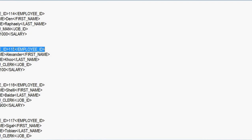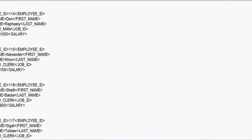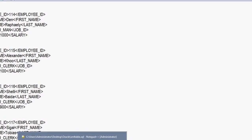For this kind of scenario, we will be using XMLSequence, XMLQuery, or XMLTable functions. These functions can be used to retrieve the data present in a table of XML type. For example, if you want to retrieve the data of all employees whose salary is greater than 5000, there is only one employee whose salary is greater than 5000, so it will retrieve the data of employee ID 114 from this XML document.